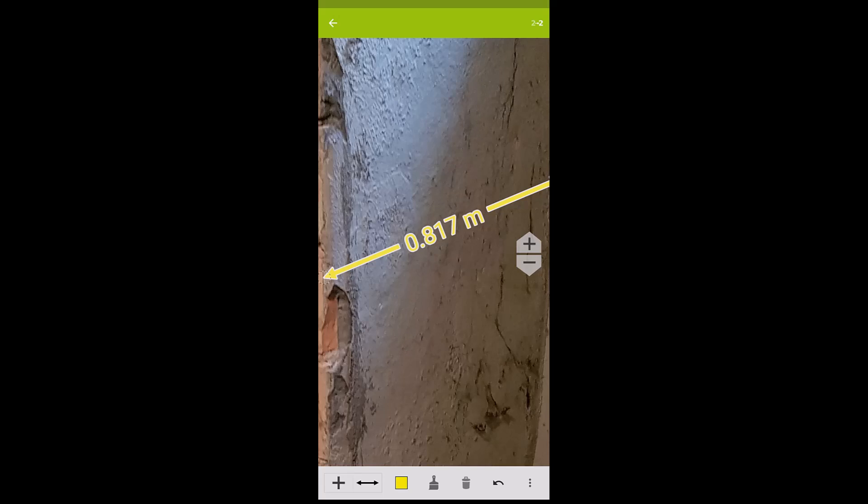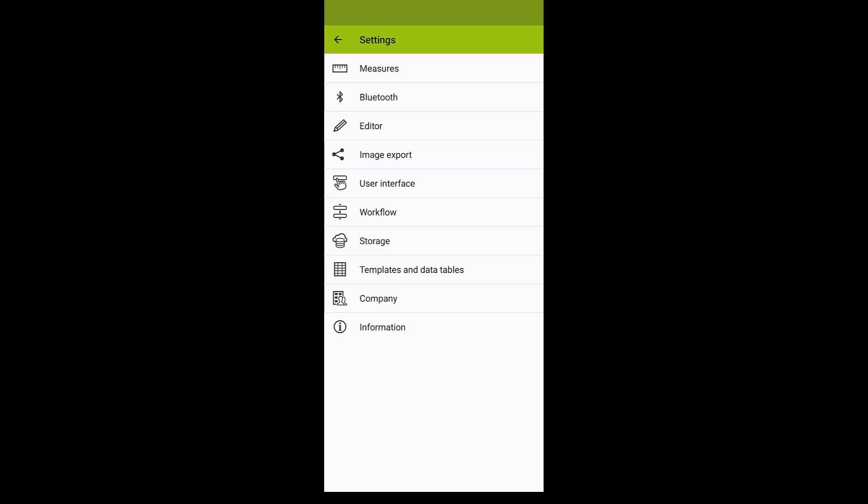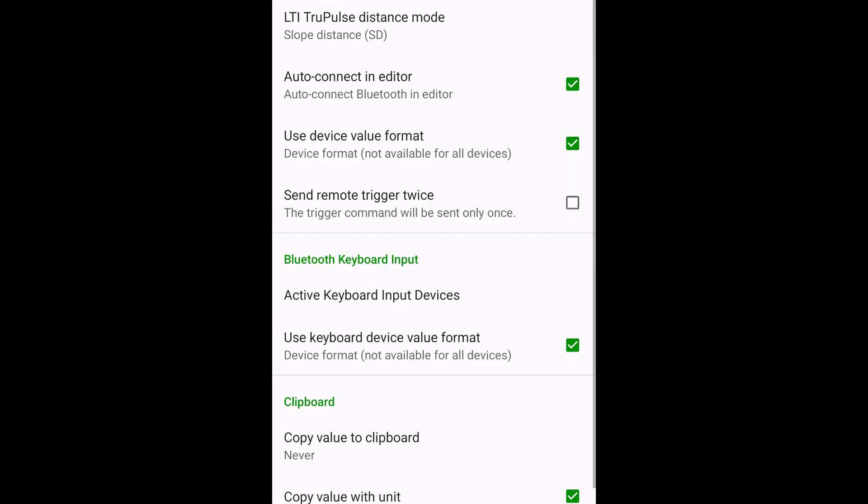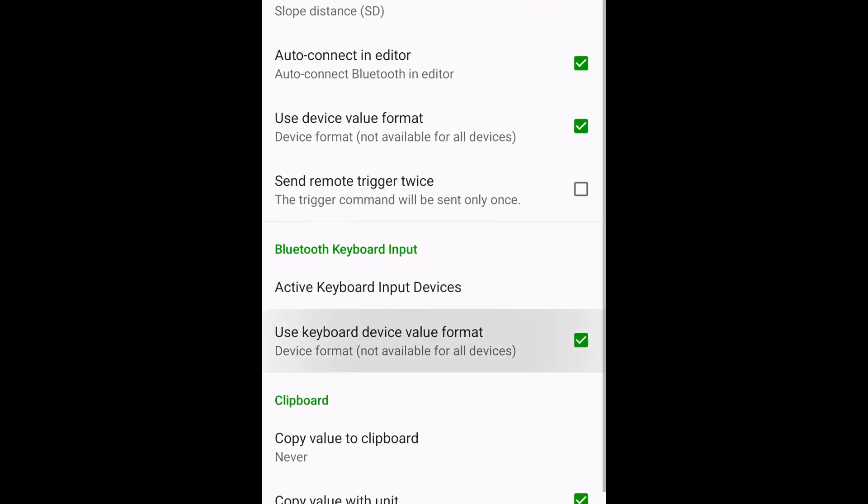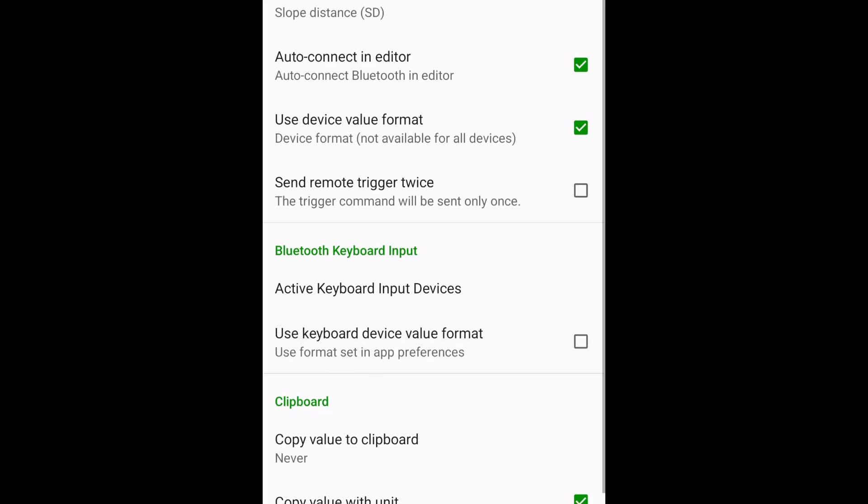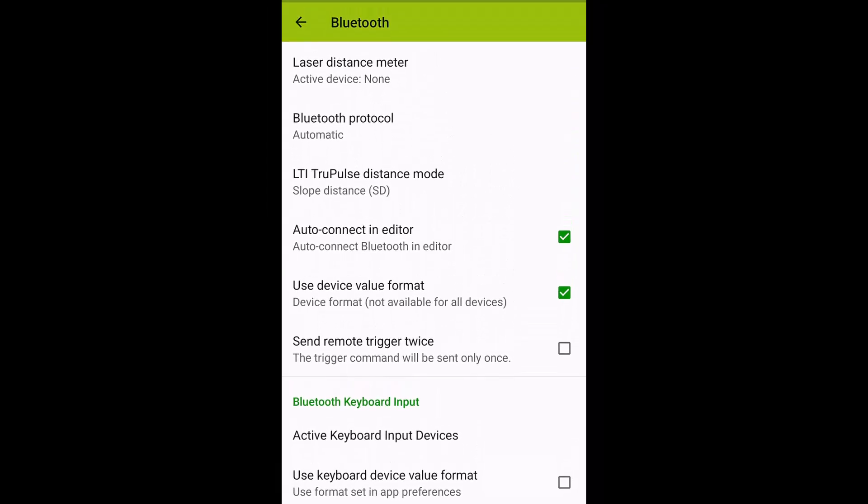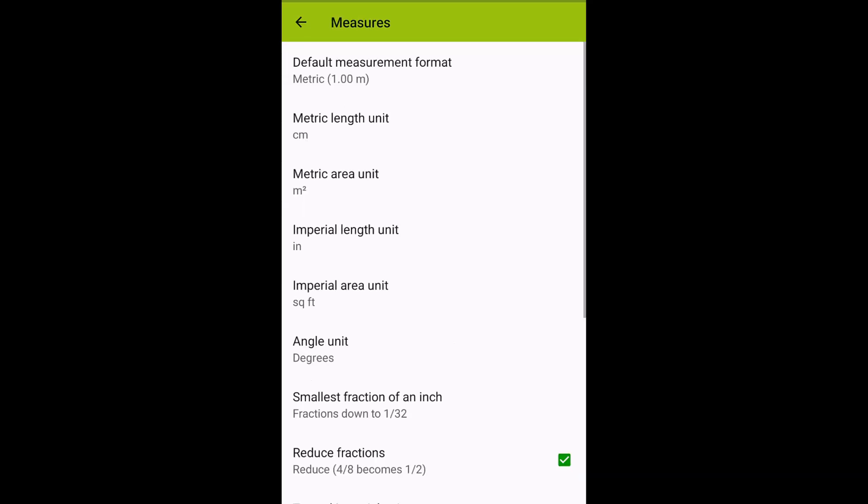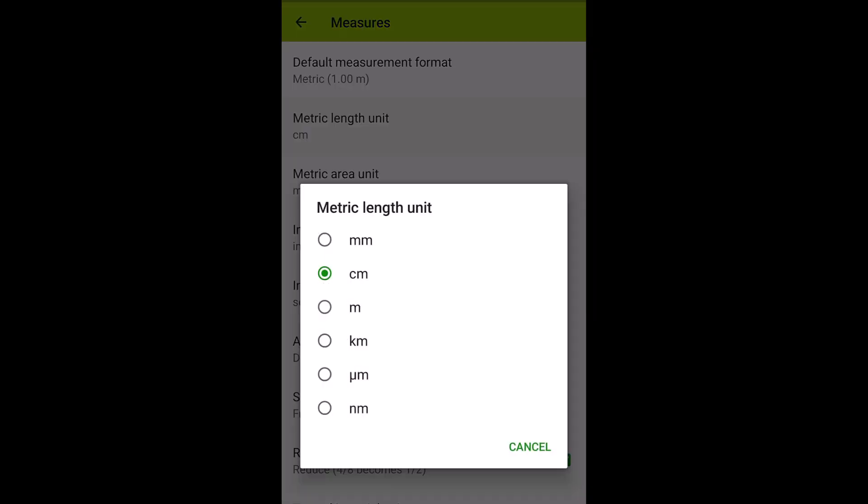Sometimes you may want to annotate your images with units that your measurement device does not support. In this case, go to the Bluetooth settings and deactivate Use Keyboard Device Value Format. When this option is disabled, ImageMeter will replace the received value and format it in the app's default unit. The default unit is what you have configured in the Measures settings. Now, the value inserted into the image will be converted to the default unit set in the ImageMeter preferences.